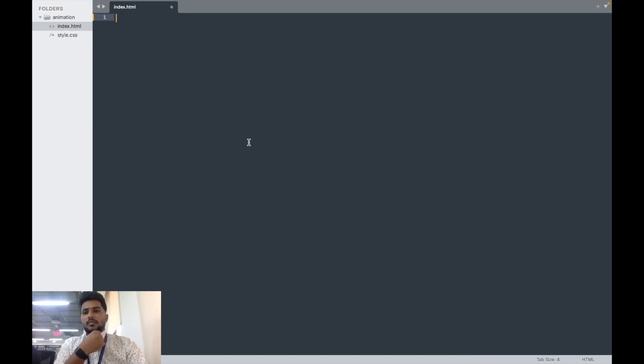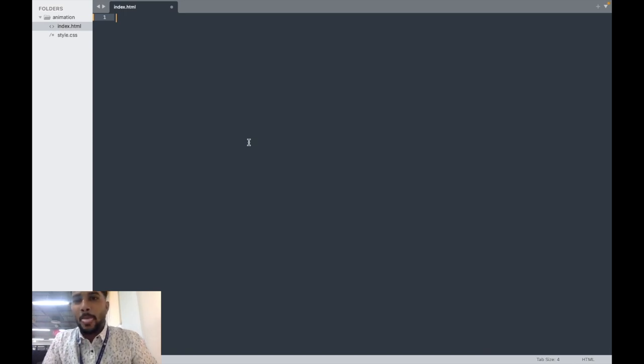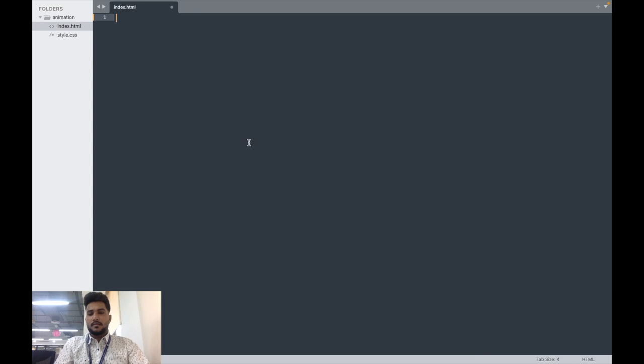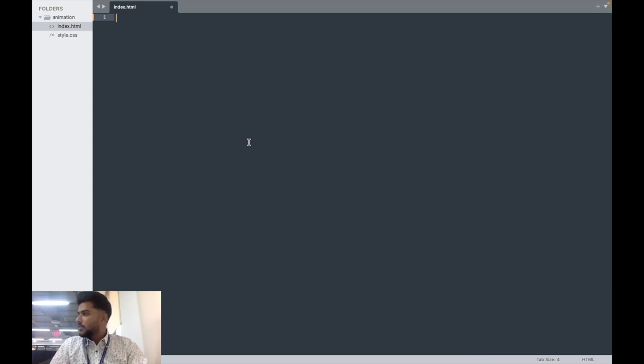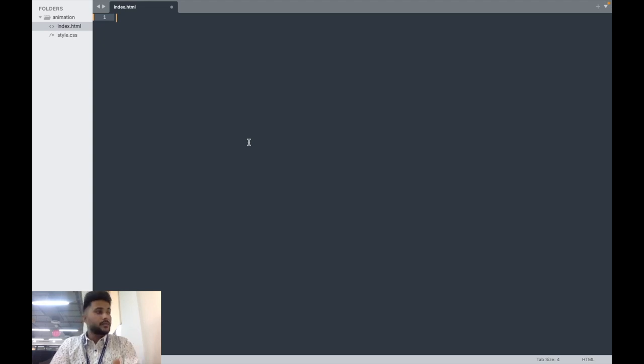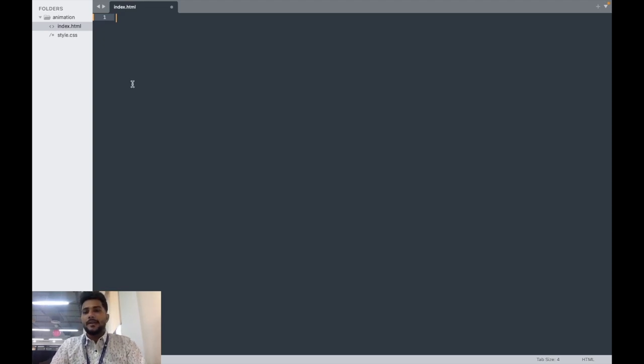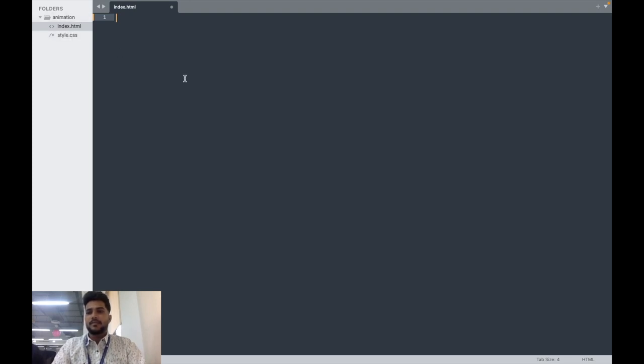Okay, so today we'll make one CSS button with the help of after and before. You know what is before and after? So we have ready with our one folder with HTML file and CSS file. Let's start.